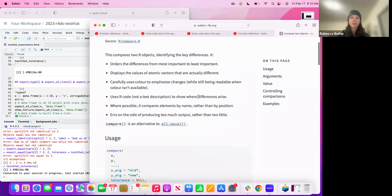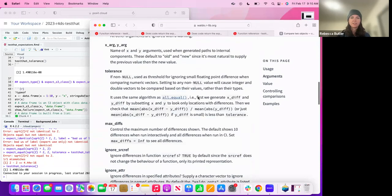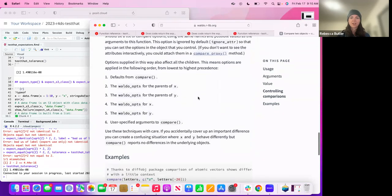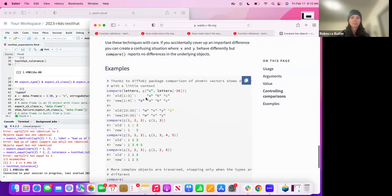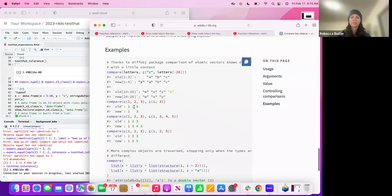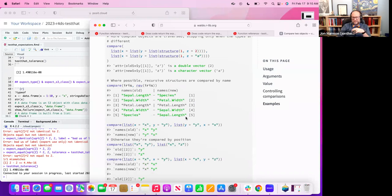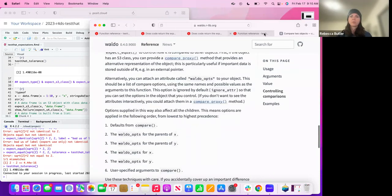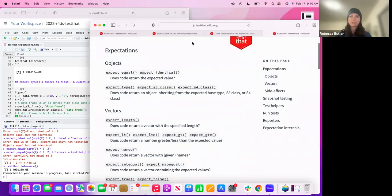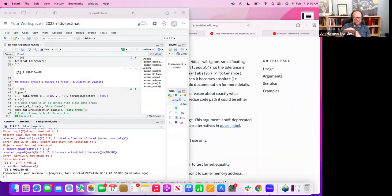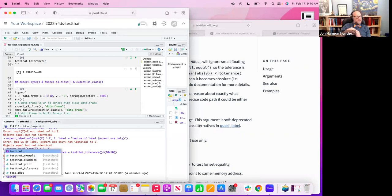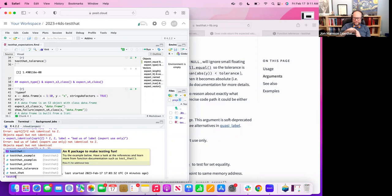Waldo shows the first 10 differences by default. One thing I didn't understand is how to tell which version of testthat I'm currently using. If you're running things interactively, by default it uses third edition. But in a package, in the description file, you set it there. In the package there's a setting, and if you add tests to a new package, it automatically sets it to use third edition.